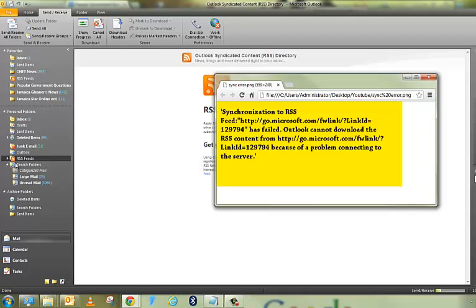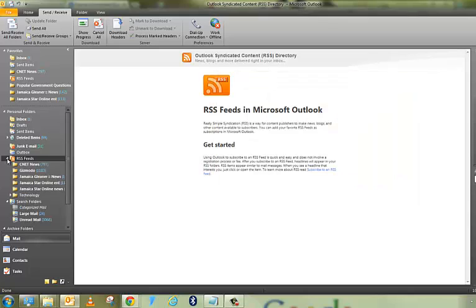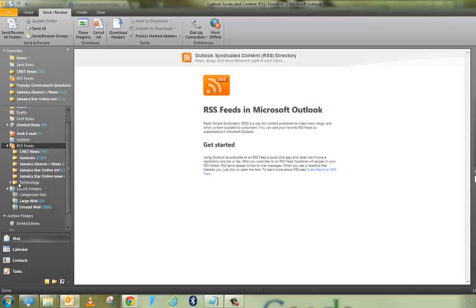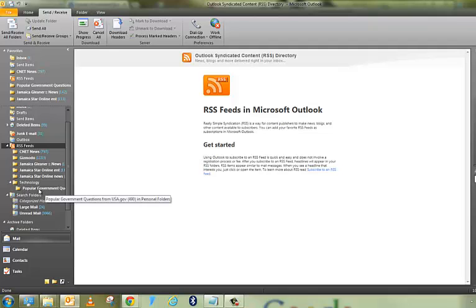And it's actually due to an RSS feed that's directly from USA.gov that kept popping up with that error. So all I did pretty much, I went into my RSS feeds here and I deleted that one.